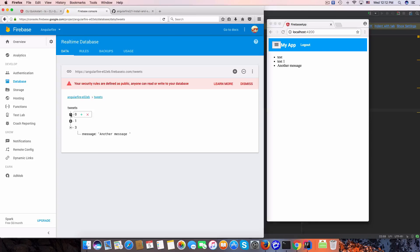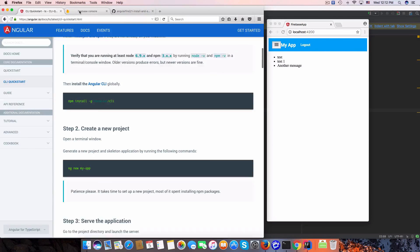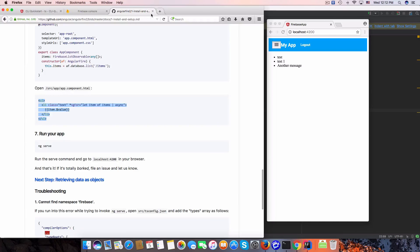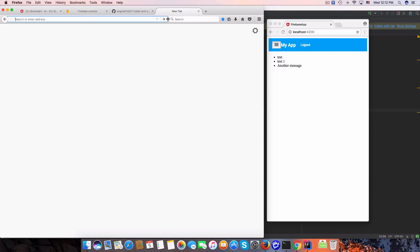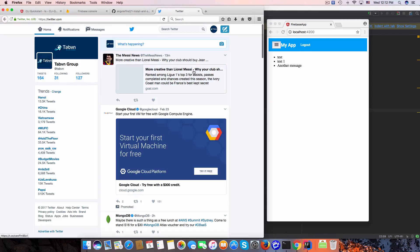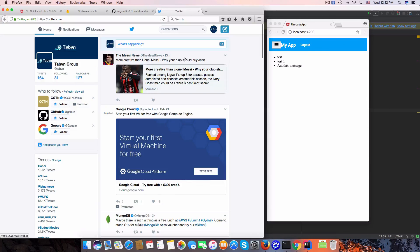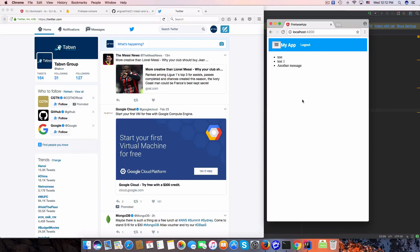So for now we just have a sample data display. In the next video I will create a Twitter-like app using Firebase and Angular 2. Bye for now, thanks for watching, see you in the next video.